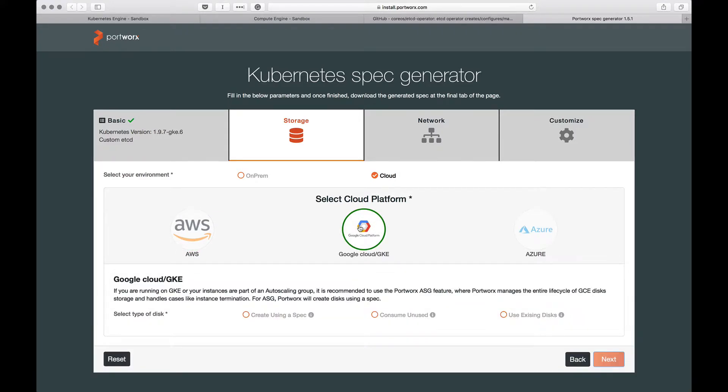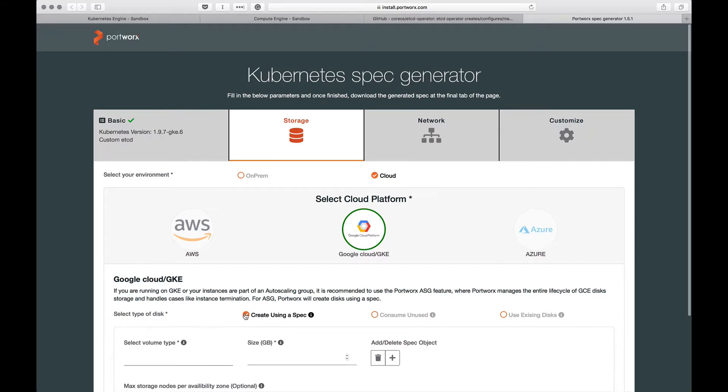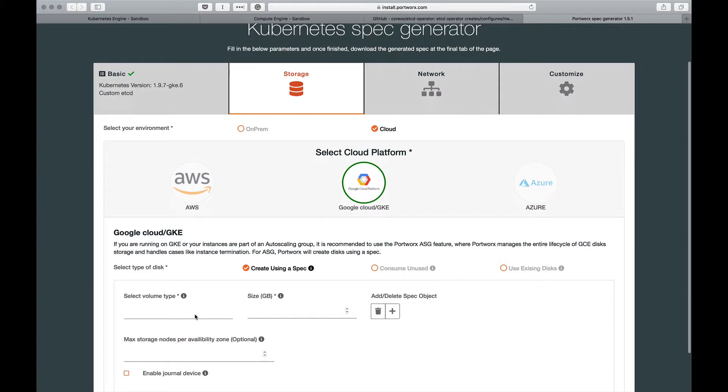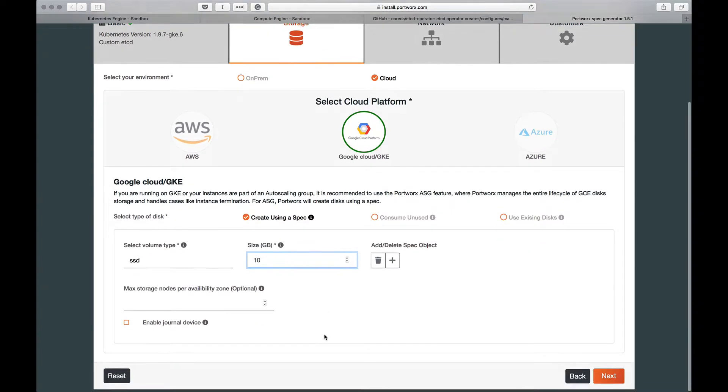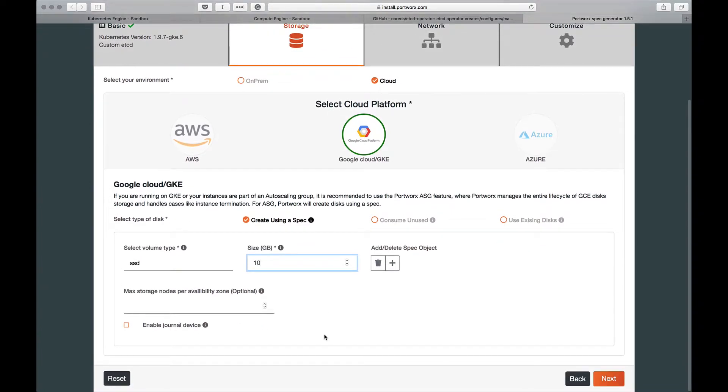As soon as we select that, we can configure the disk type. If we are running high I/O, high throughput databases, we are going to choose an SSD type. We'll choose the volume type as SSD and 10 GB for the size and leave the remaining options as is.